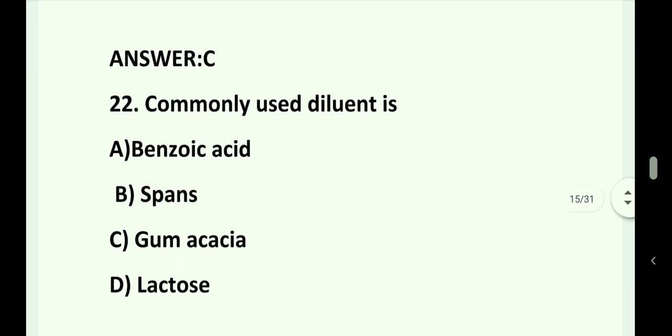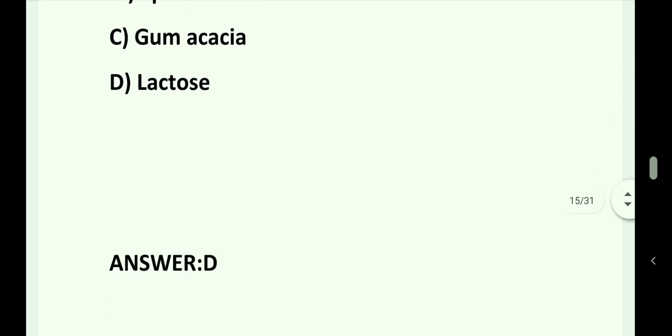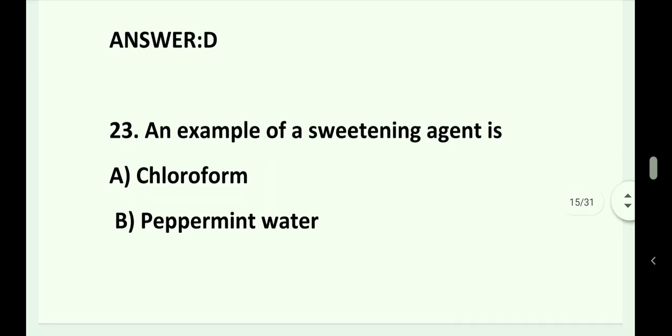Question number 22. Commonly used diluent is: Option A. Benzoic acid. Option B. Spans. Option C. Gum acacia. Option D. Lactose. Answer is Option D. Lactose.